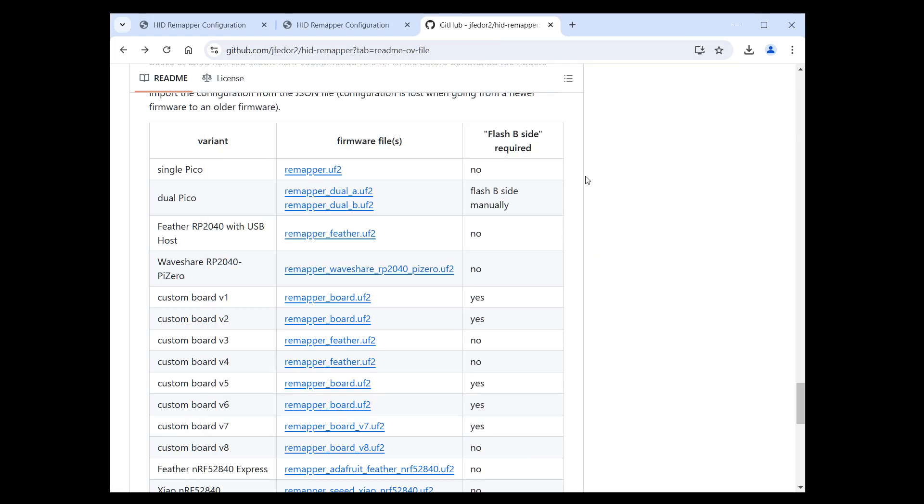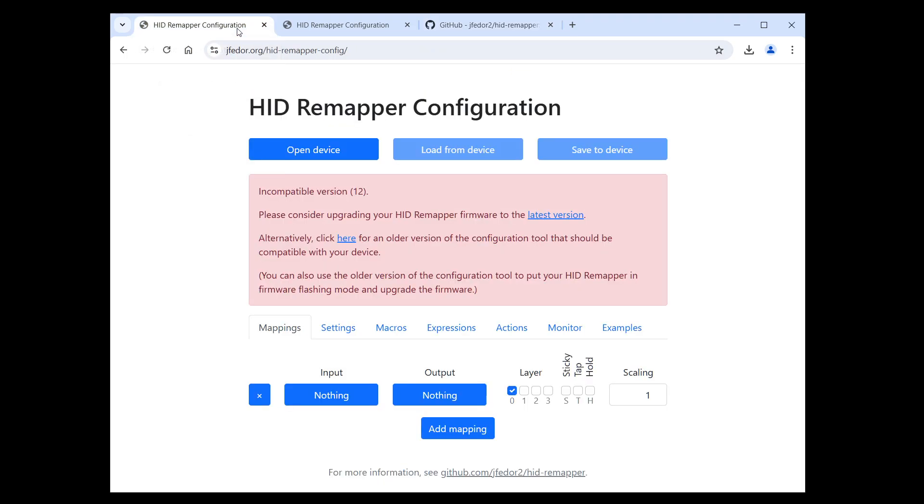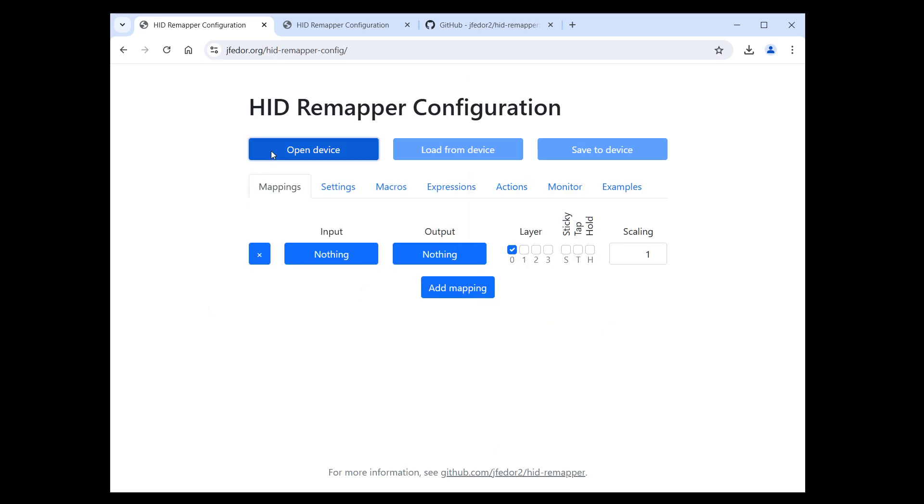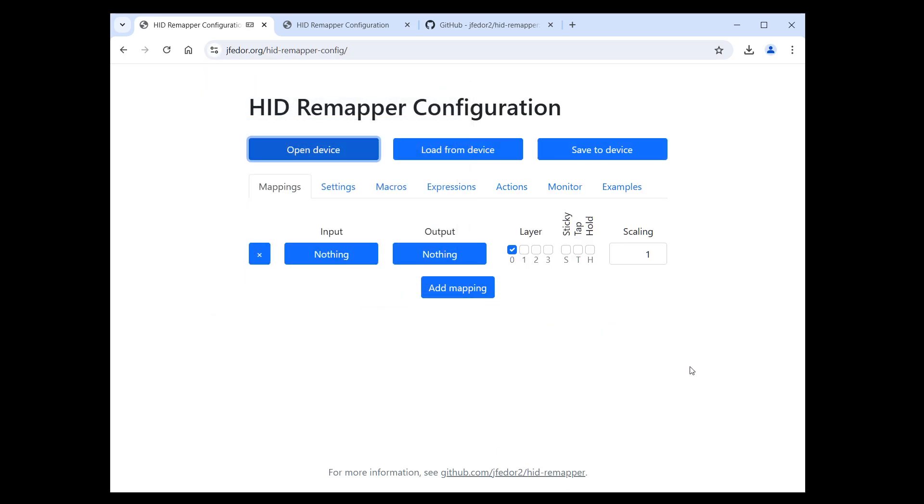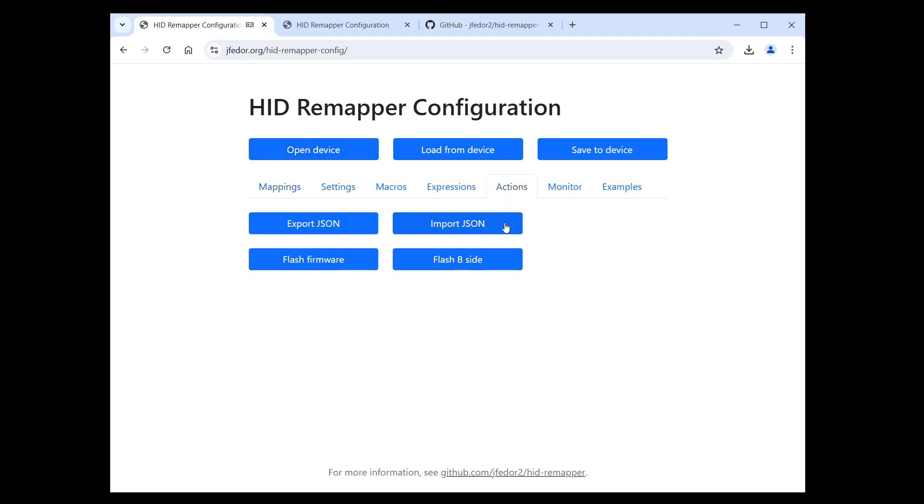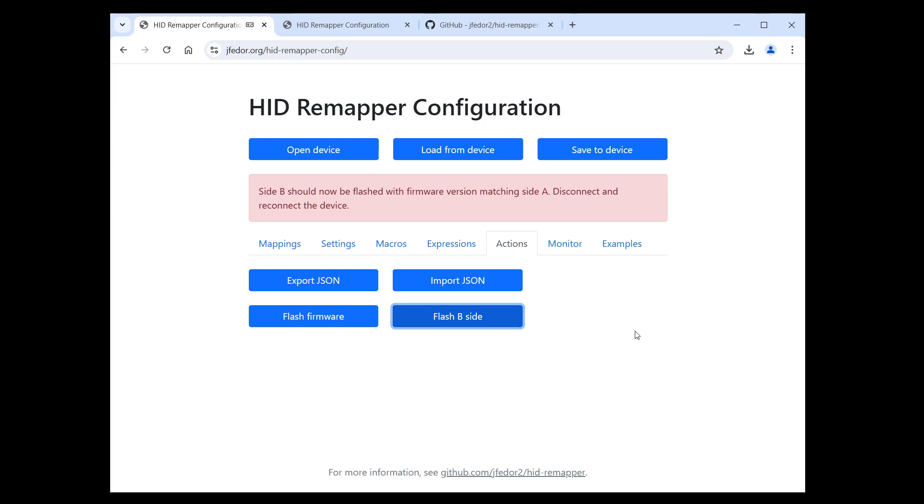Now, if it says no in the Flash B-side required column in this table in the row for your device, then you're done. If it says yes, then you need to perform one additional action. Go to the configuration website, the regular version, not the old one. Connect to your HID remapper. It should now connect normally without the scary message. Then go to the Actions tab and click the Flash B-side button. Now just disconnect and reconnect the device and the firmware update is finished. You can continue using your HID remapper.